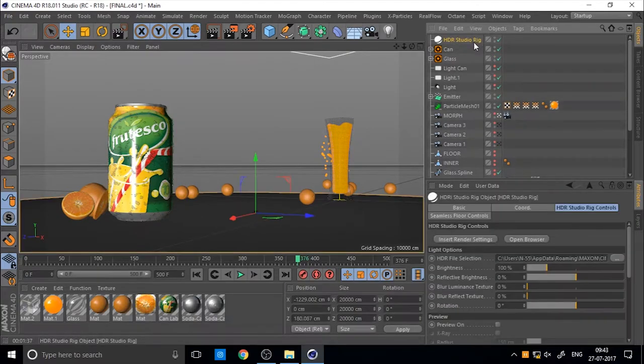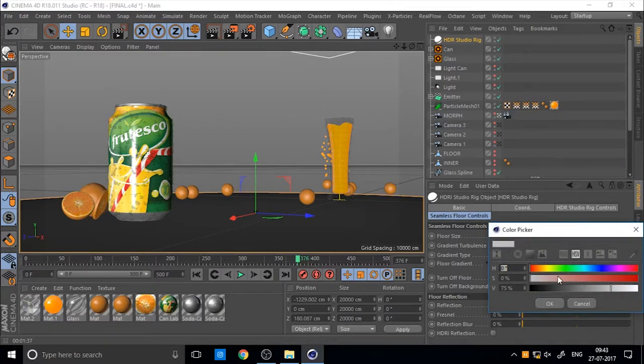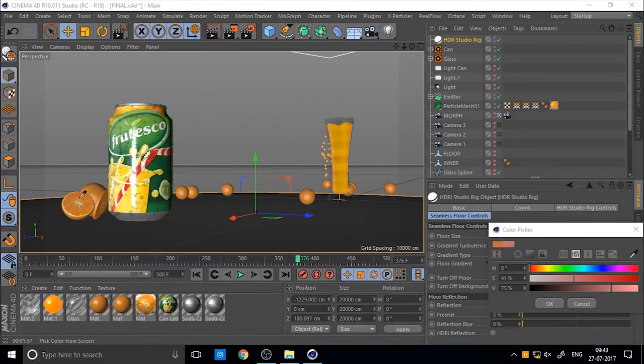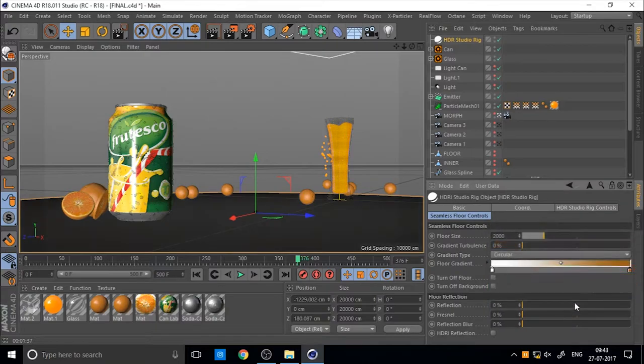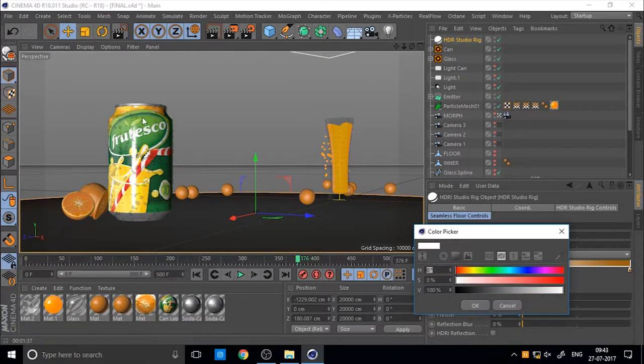Then also you can change the background color of the seamless floor by using seamless floor control. I think I used the dark orange and light orange in previous tutorial in my work. So you can set it to your own style, your own colors.